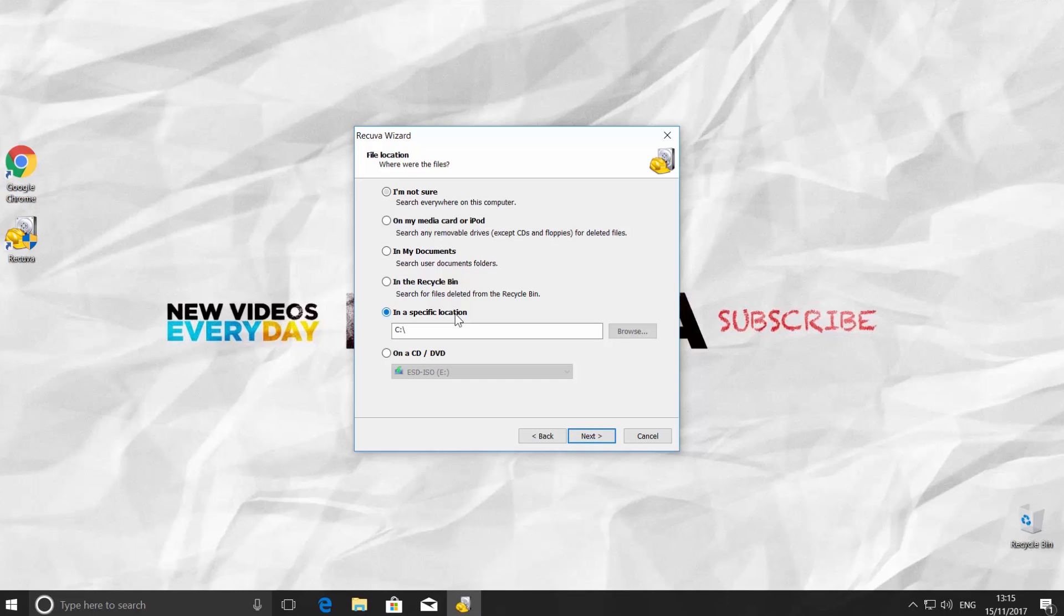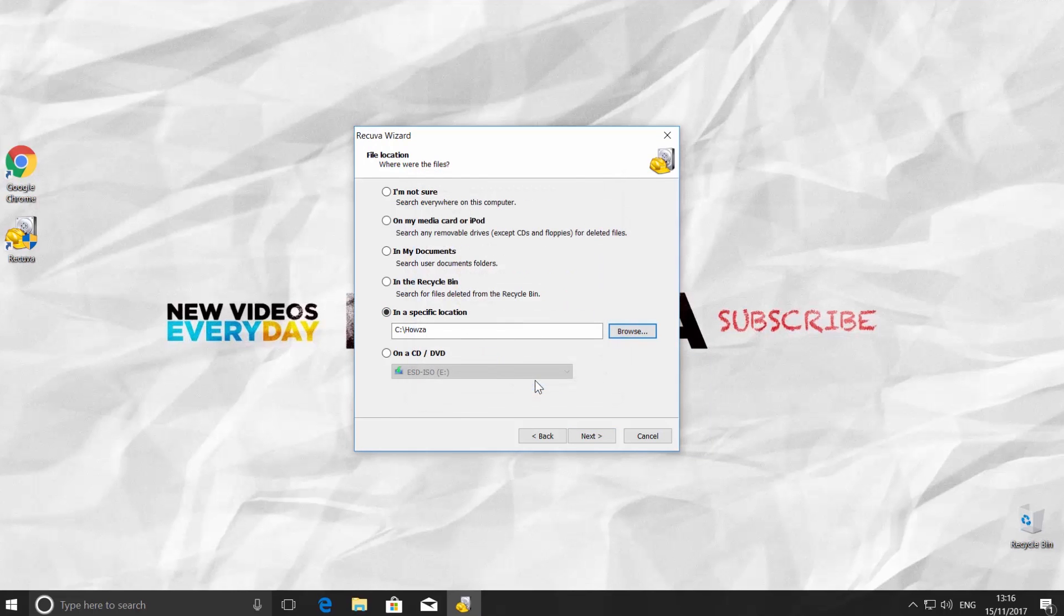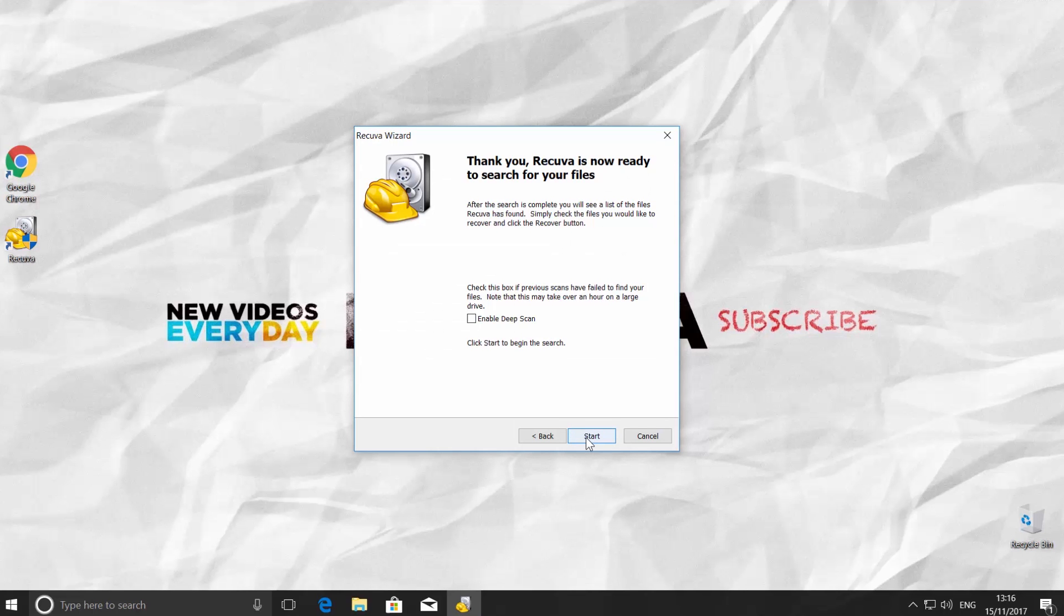Choose where were the files. For example, in a specific location. Choose where it was located and click on Next. Click Start.